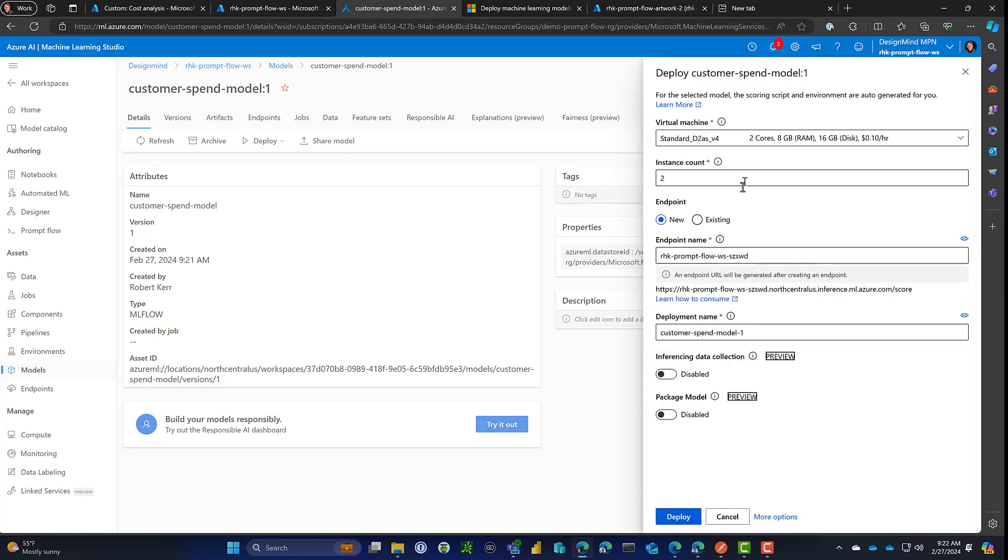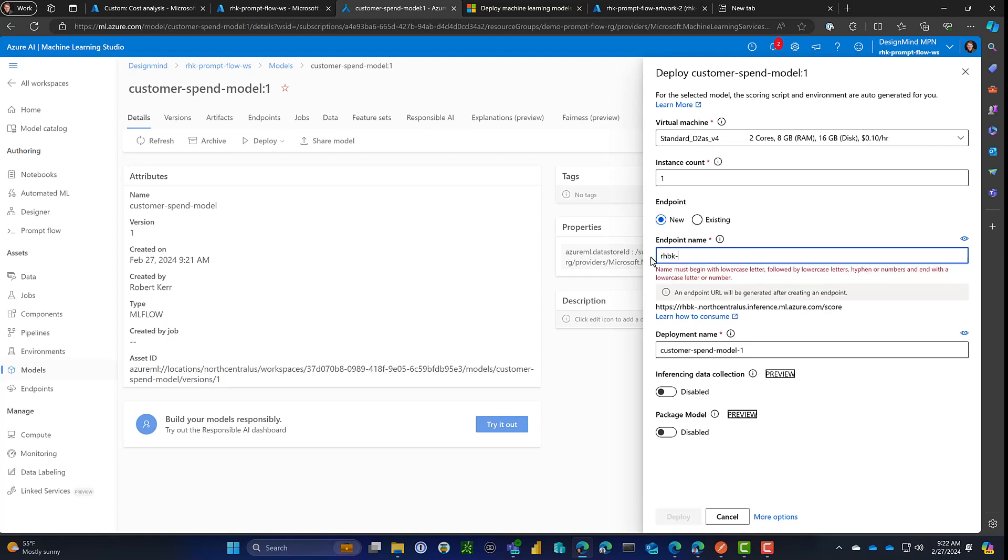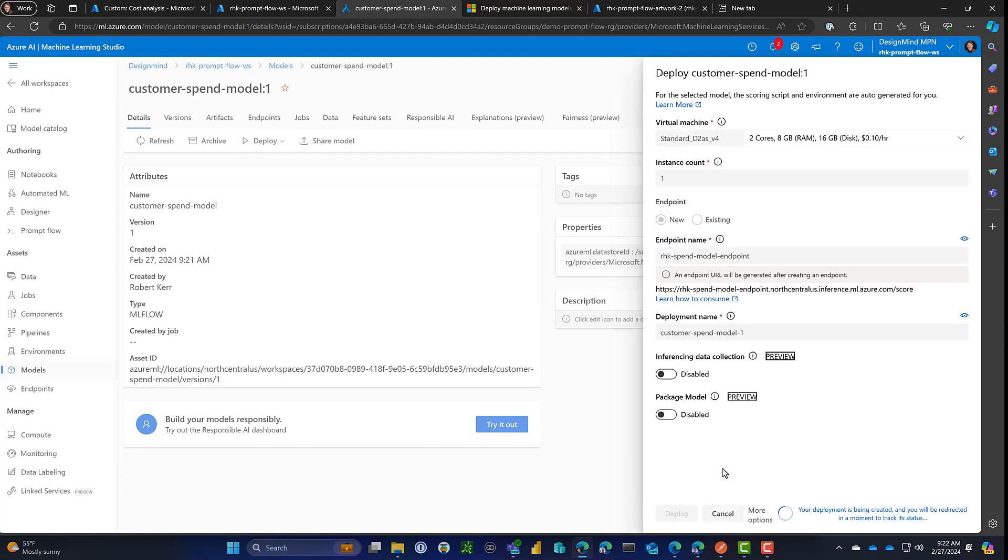So we're going to deploy that as a real-time endpoint. I'll just go with the default compute instance count one to save me a little bit of money. And I'll create a new endpoint name. Let me give it a name that means something more to me. So I'll just name it after the model's name. And this all looks fine. Deployment name, okay. So this is good. So let's just go ahead and deploy that.